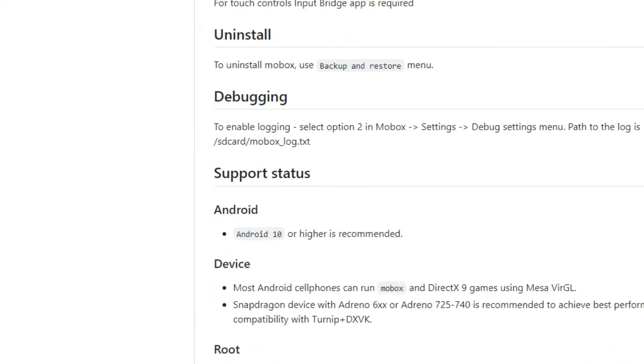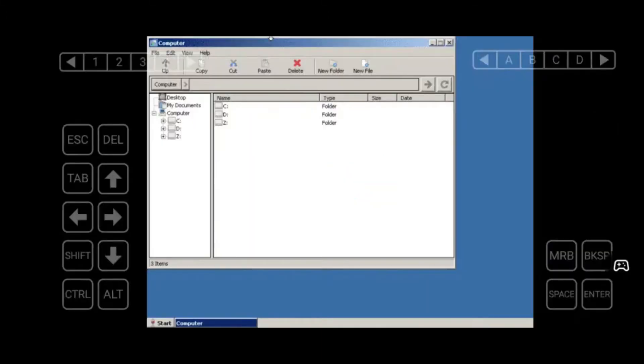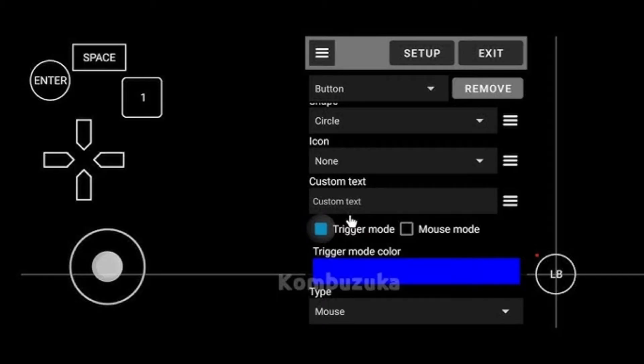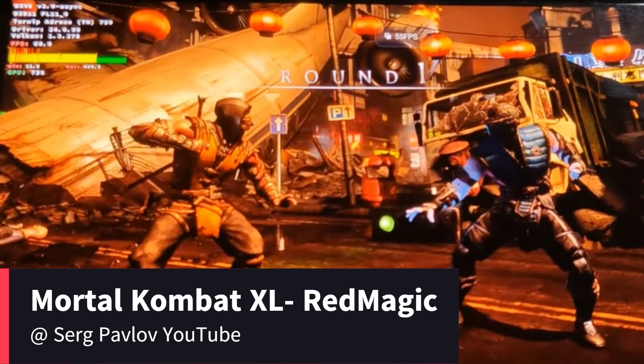We'll check out that version once it's available. Comparing the two: WinLeader is great for general Windows applications and lightweight games, especially because it includes a built-in controller and an RTS keyboard template that can be customized. Mobox is geared towards gamers needing extra performance for more demanding titles, offering smoother performance for higher-end games, but you need to install Input Bridge to have an on-screen controller.